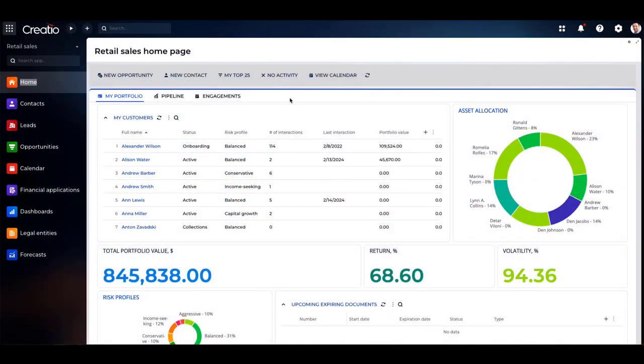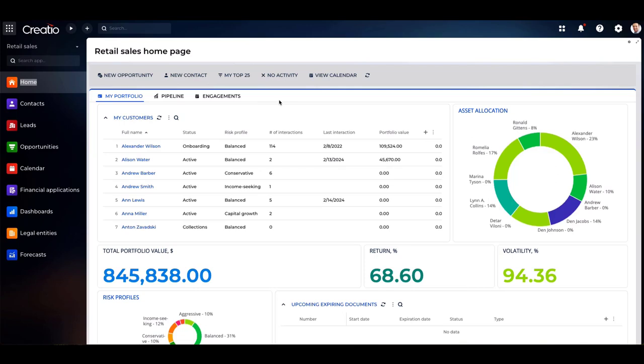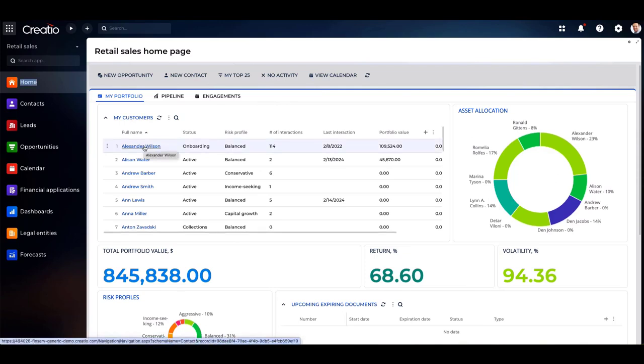Let's delve into Creatio's revolutionary customer 360-degree view, all within a single platform designed to streamline your sales, customer service, and marketing efforts, while working in concert with your existing systems, such as your core and loan origination systems.